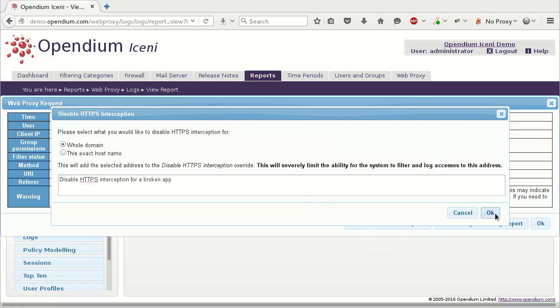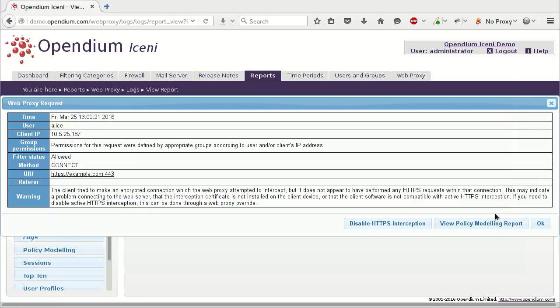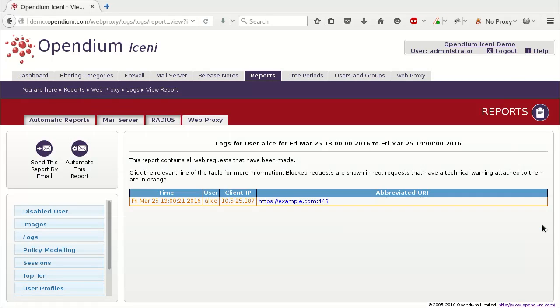While web requests will still be filtered, disabling HTTPS Interception significantly reduces the effectiveness of the filters, and the amount of information available in reports. As well as using the logs report to quickly unblock websites, the filtering categories and overrides can be edited directly. The category and override editors provide a greater degree of control and the ability to edit or delete configuration that has previously been added through the logs report.